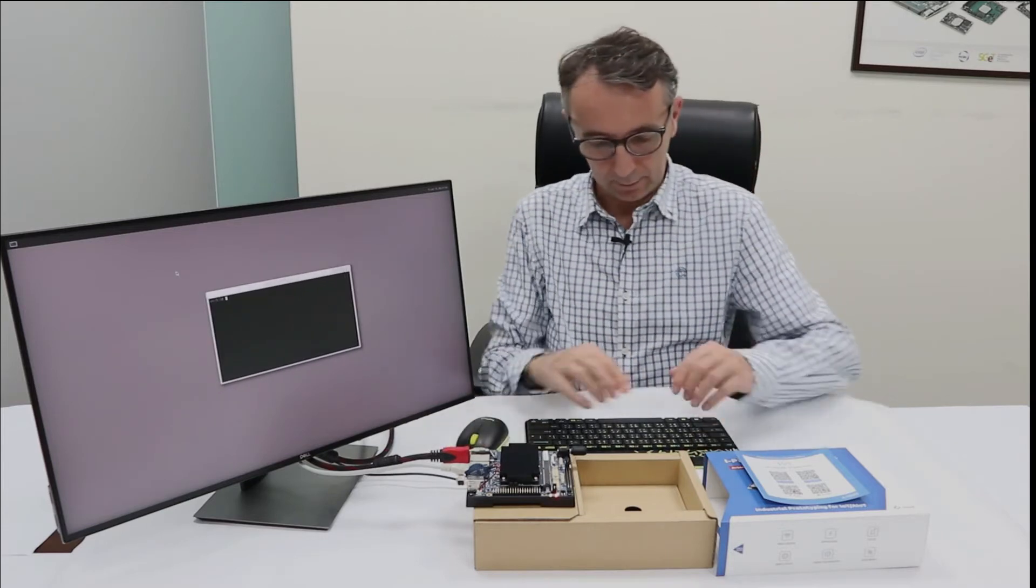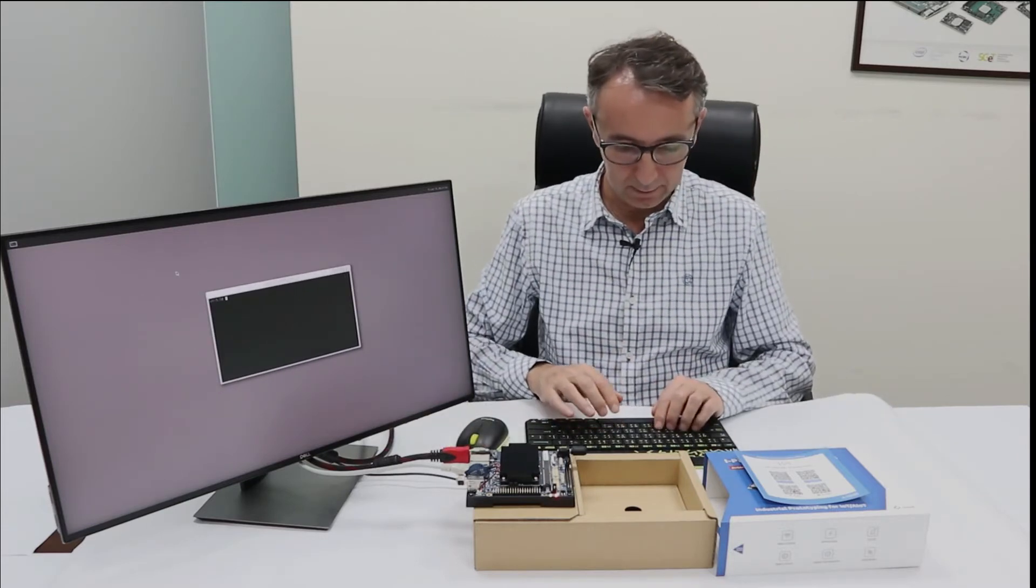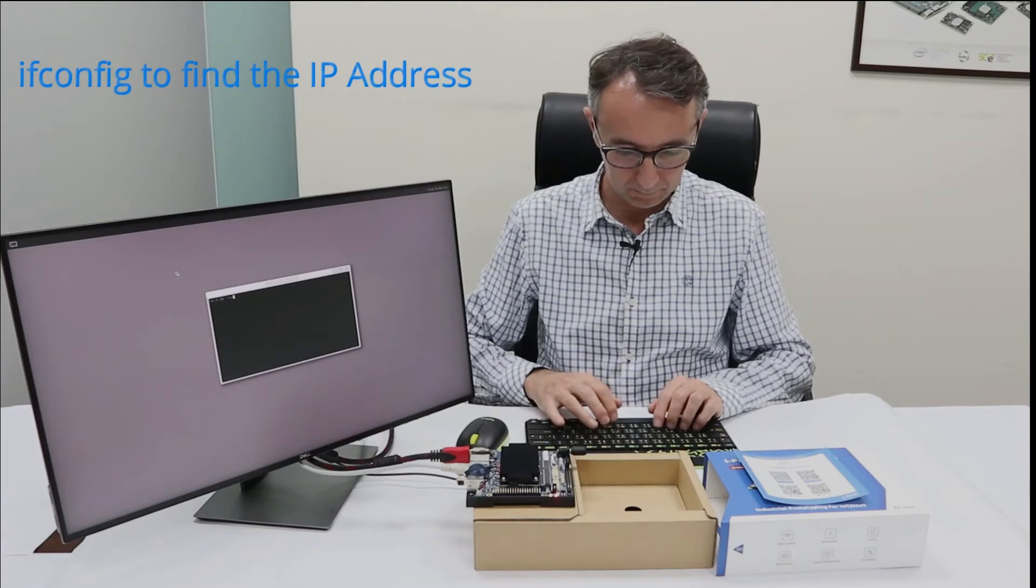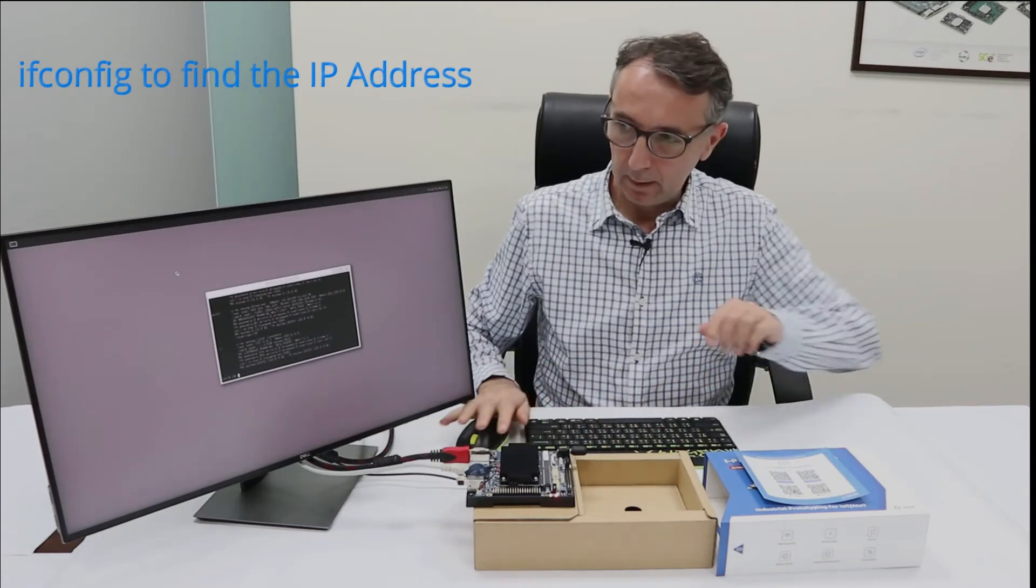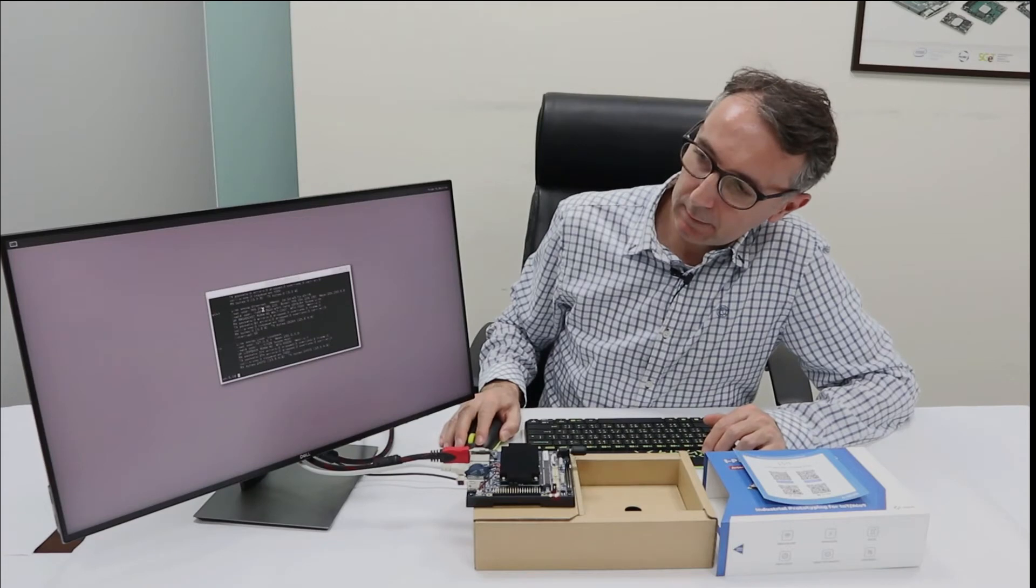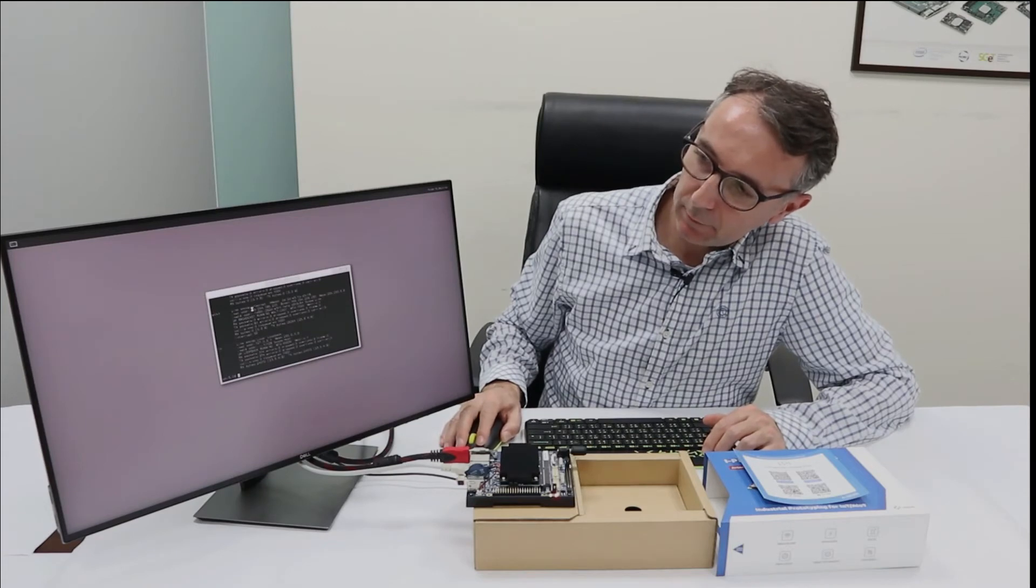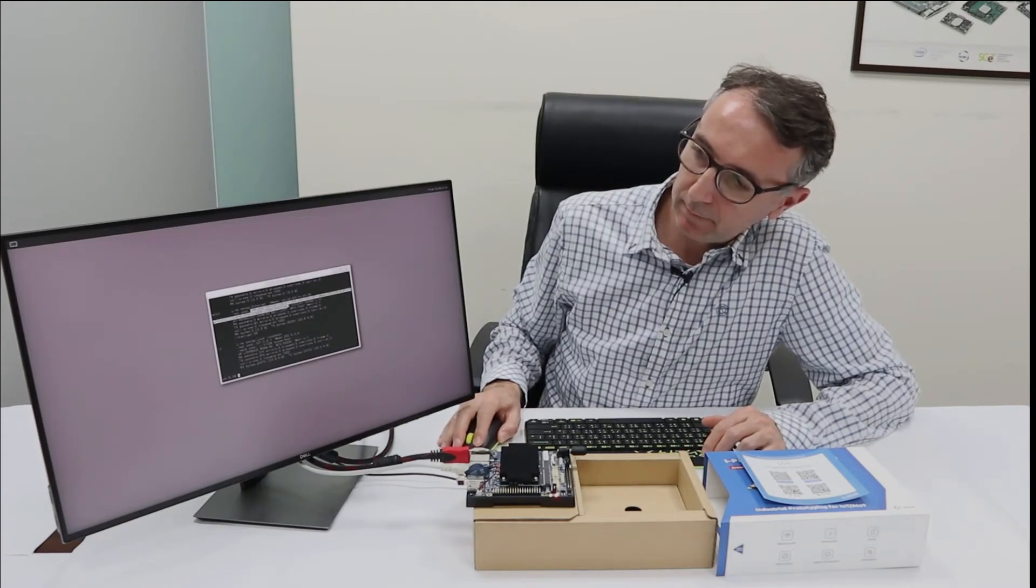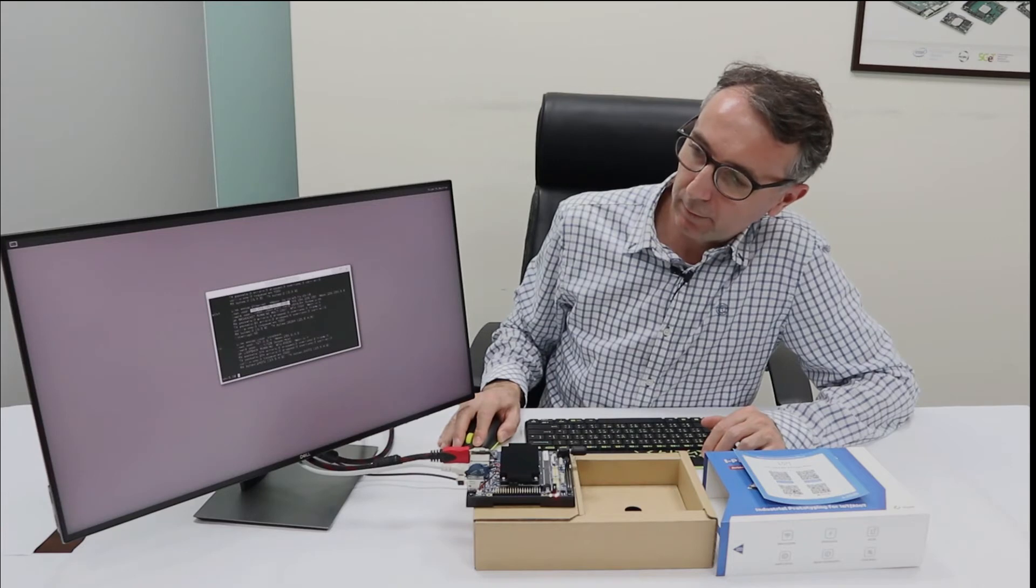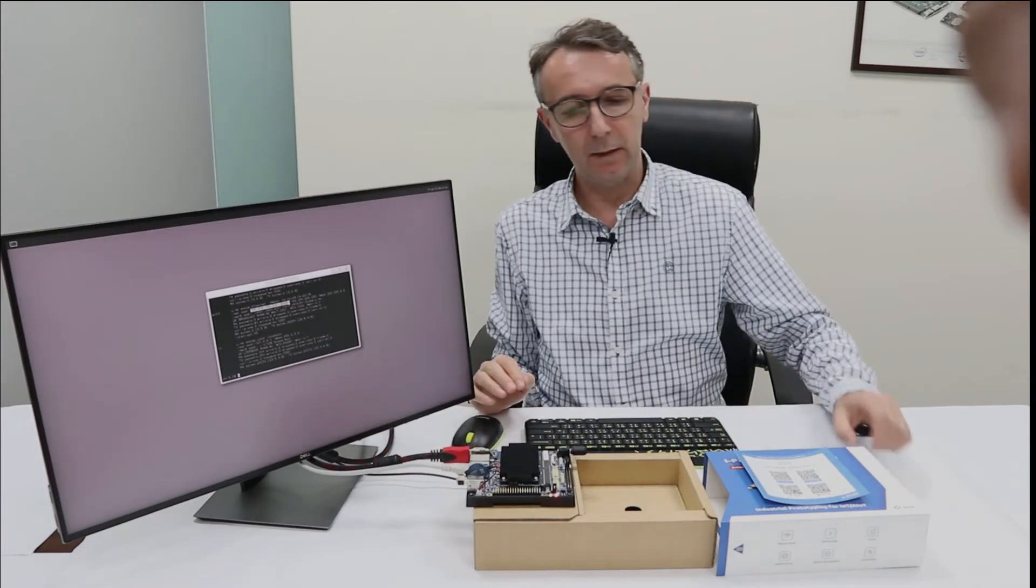Next you have to type ifconfig, and then you can get the IP address, which is here, so that you will need for SSH connection.